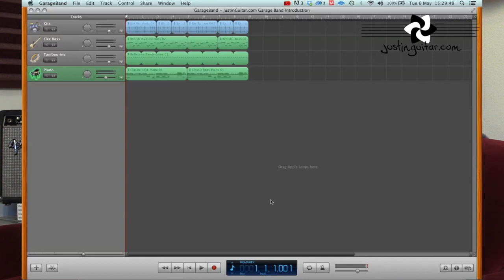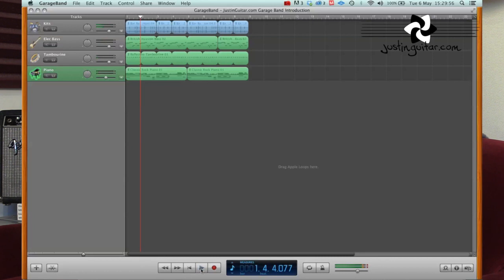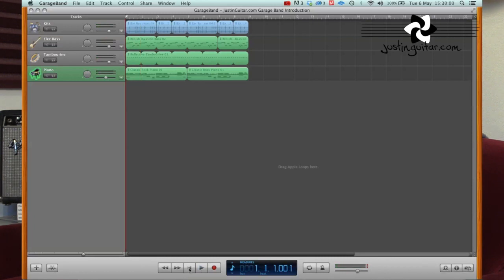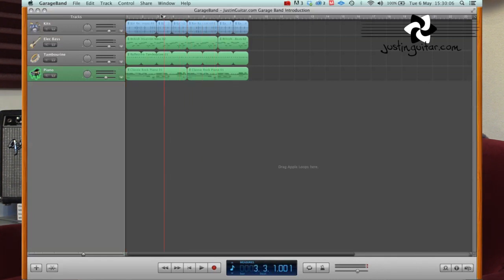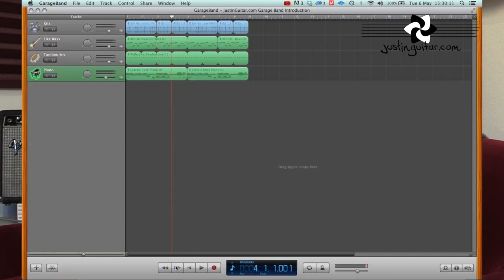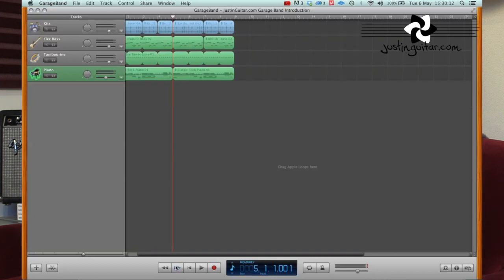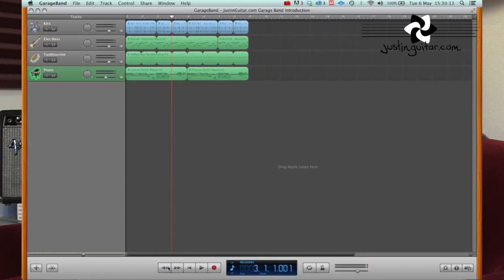Those things are also available at the bottom of the screen in these little five buttons here called transport. You can see the play button, pretty obvious, start and stop. You can see that the little arrow there with the line next to it is go back to the beginning. You can also move around by clicking in the top little section there where the bar numbers are and move that little red line around, or you can use the fast forward and rewind buttons which jump by the bar.